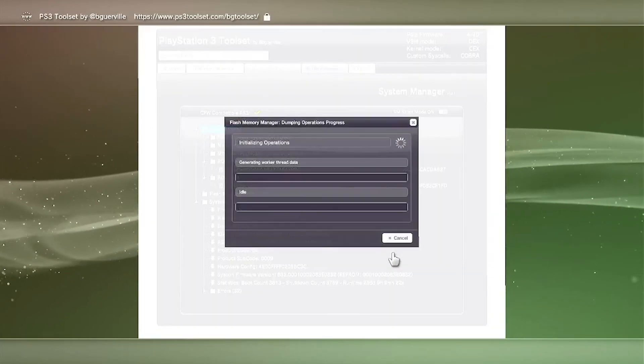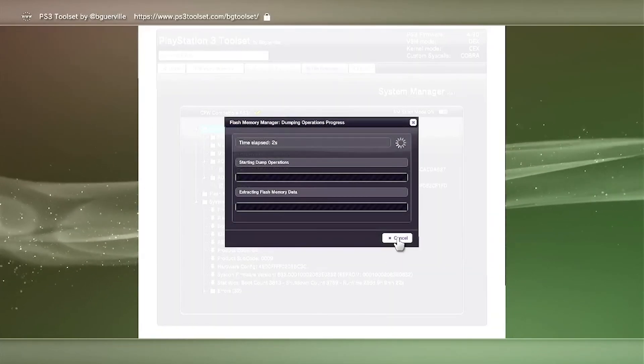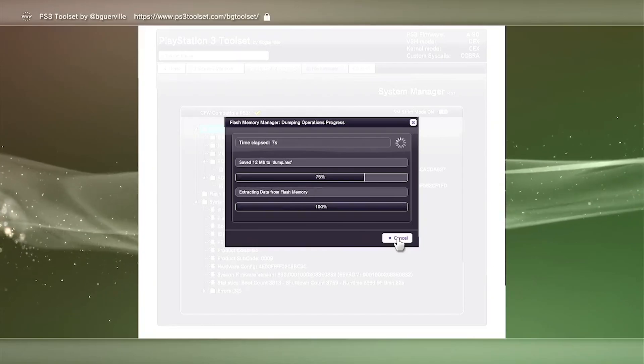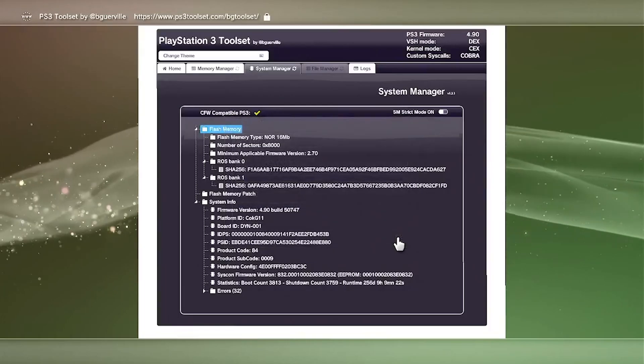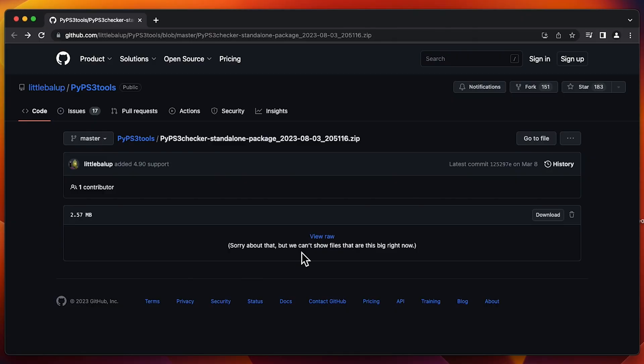And just click on Save. This is going to take a couple minutes. It took me about three minutes. And then once it's done, you're going to just close it. You can go ahead and eject the USB drive from the PS3, and connect it into your computer at this moment.